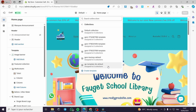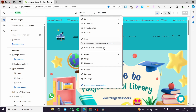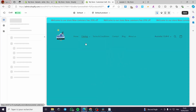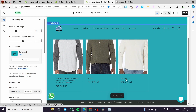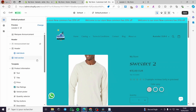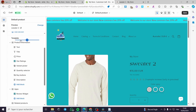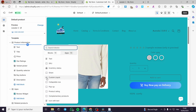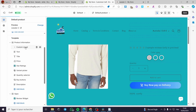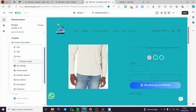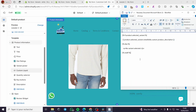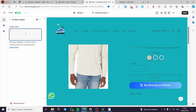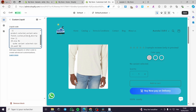Let's browse collections — going to the catalog and selecting Winter. We can see Sweater 2. Click on it to open the product. Under the template, go to Product Information and click Add a Block, then select Custom Liquid. Position this custom liquid block under the price or the variant picker. Now we have a custom liquid block ready to add our code.